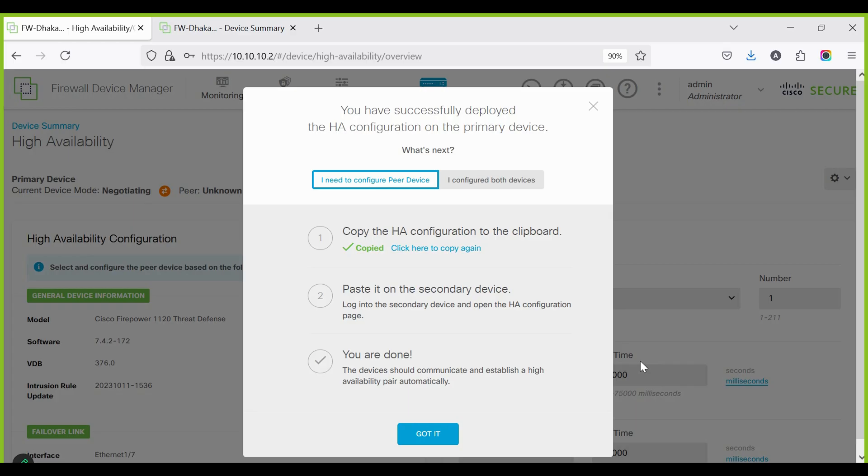When the success pop-up appears, select 'I need to configure the peer device.' Then copy the HA configuration to the clipboard for the secondary device.